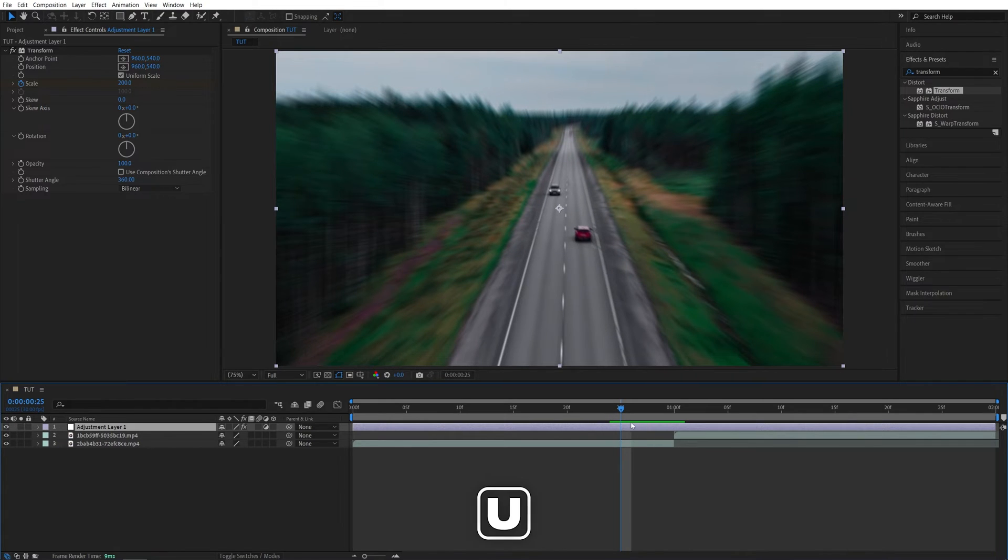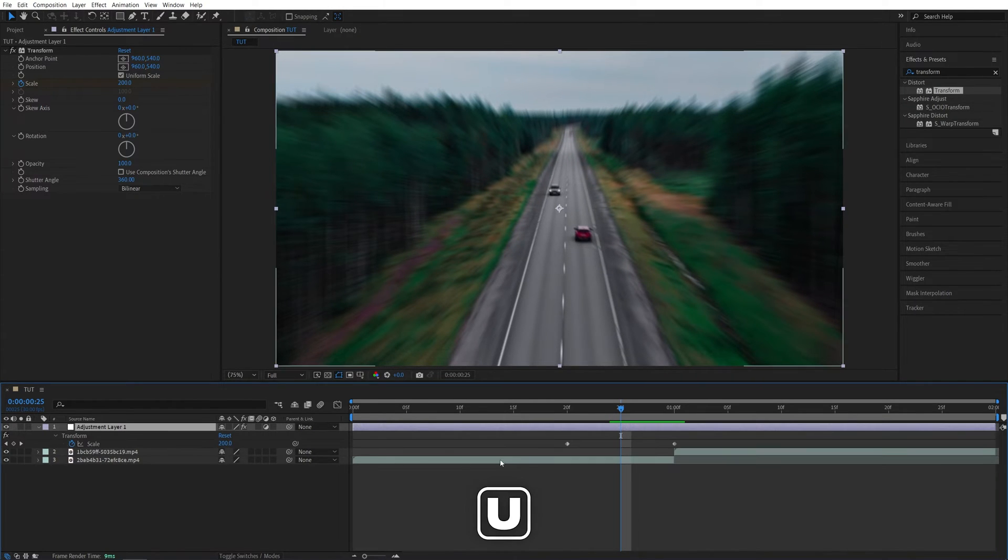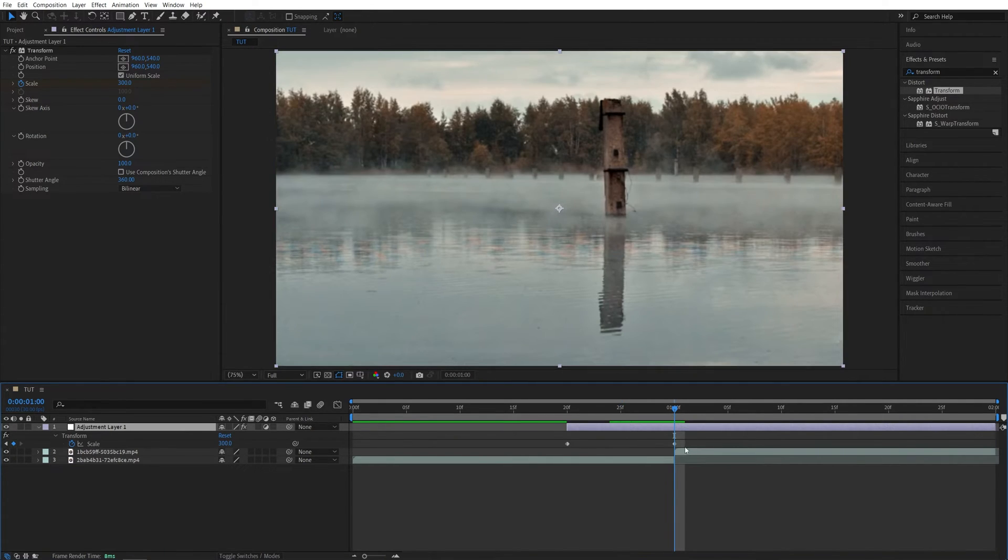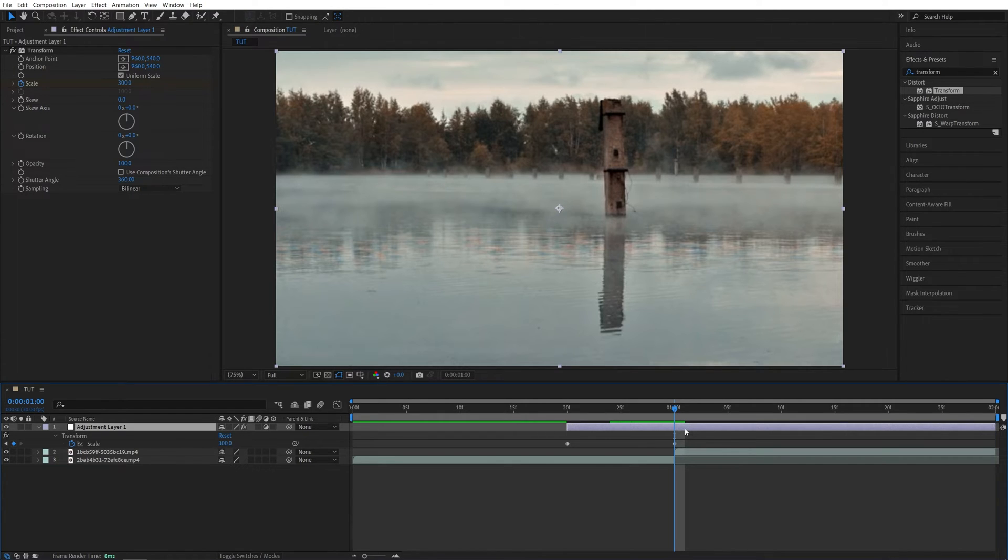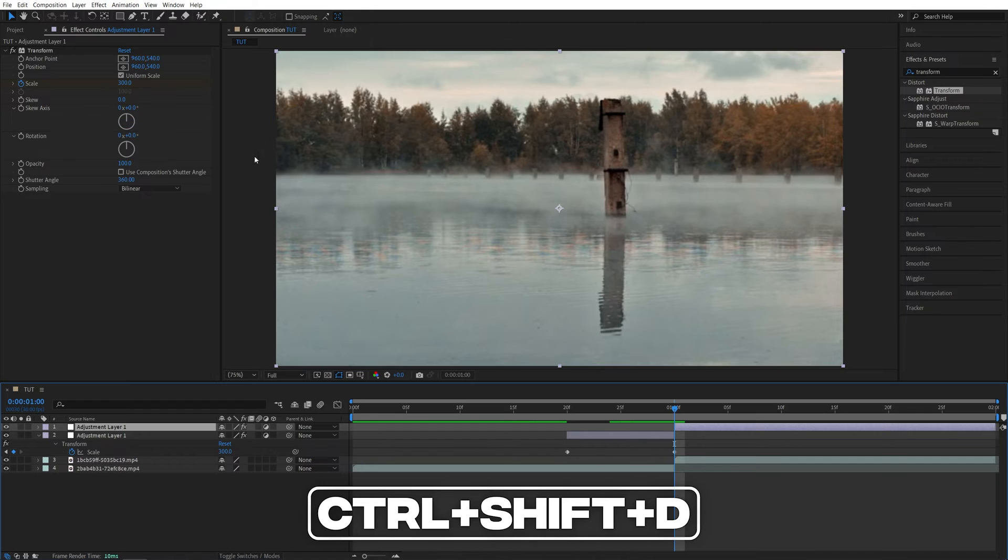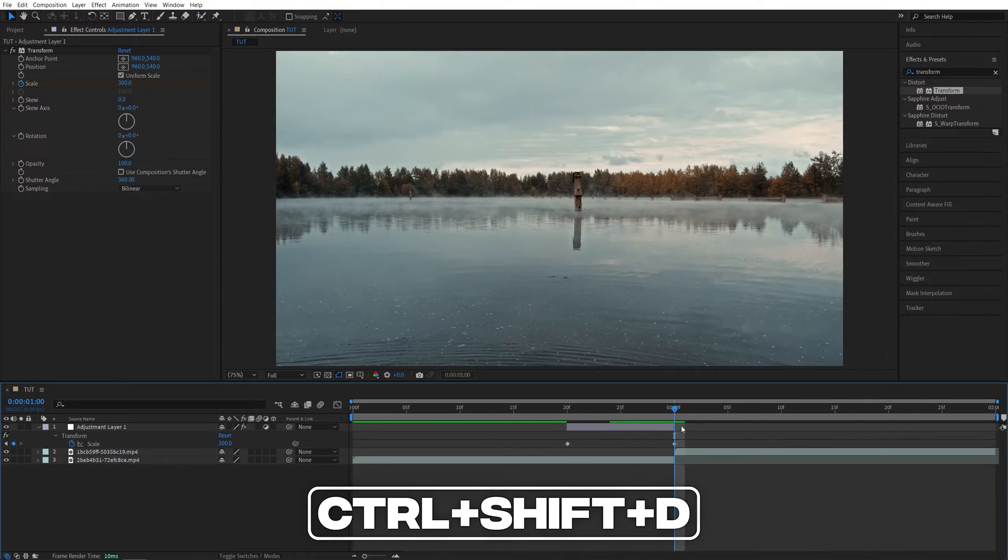Now press U on the keyboard while the adjustment layer is selected to see the keyframes. We're going to bring the start of the adjustment layer to the first keyframe and also the end to the second keyframe. If you don't see the end of the adjustment layer, you can just select it, go up to Edit and select Split Layer. The shortcut is Control-Shift-D and then delete the rest.